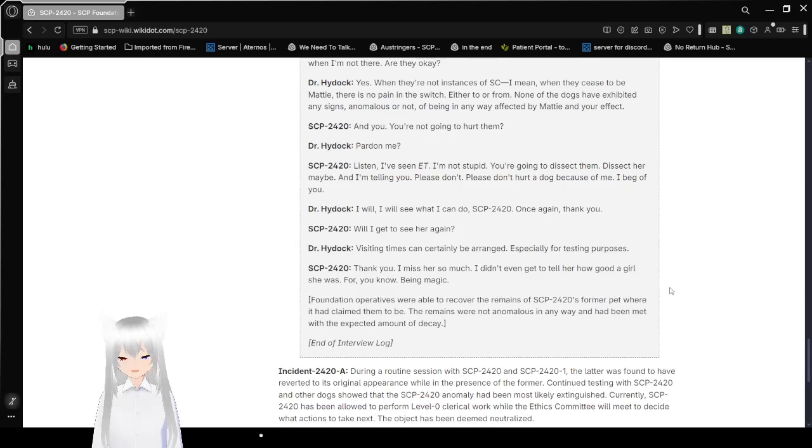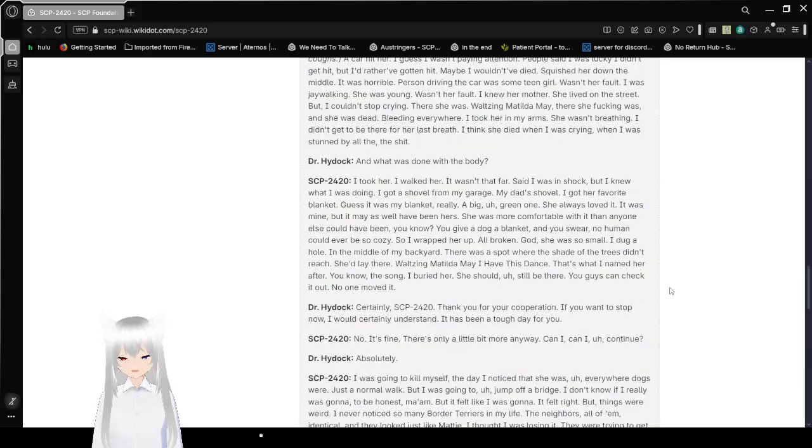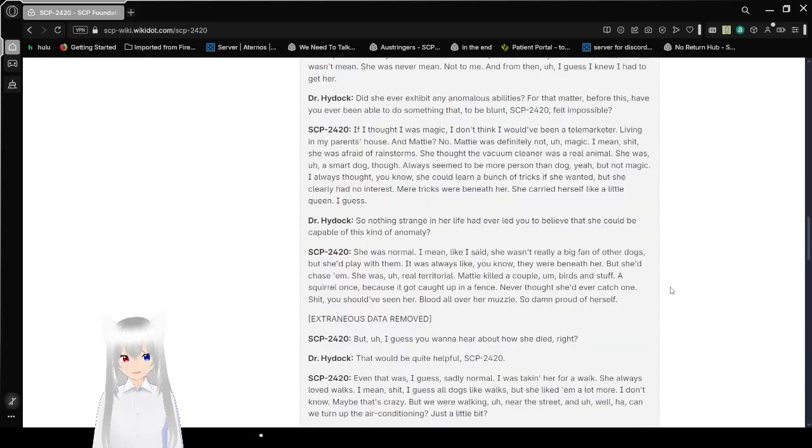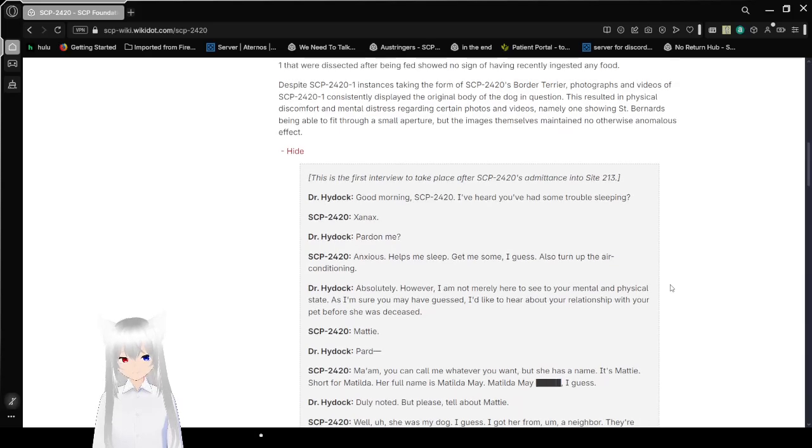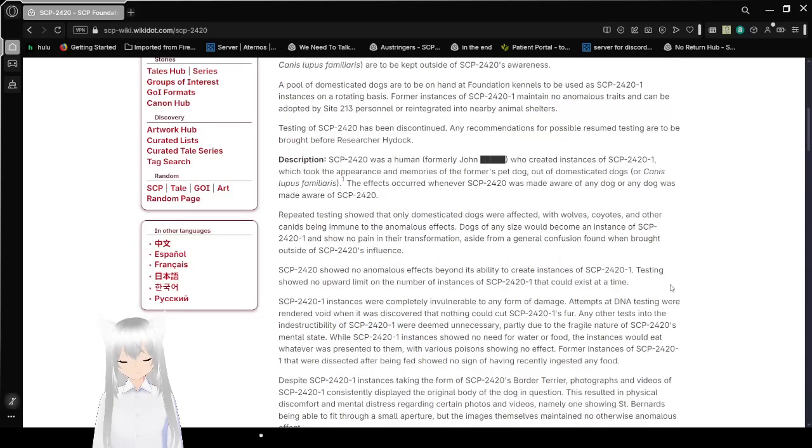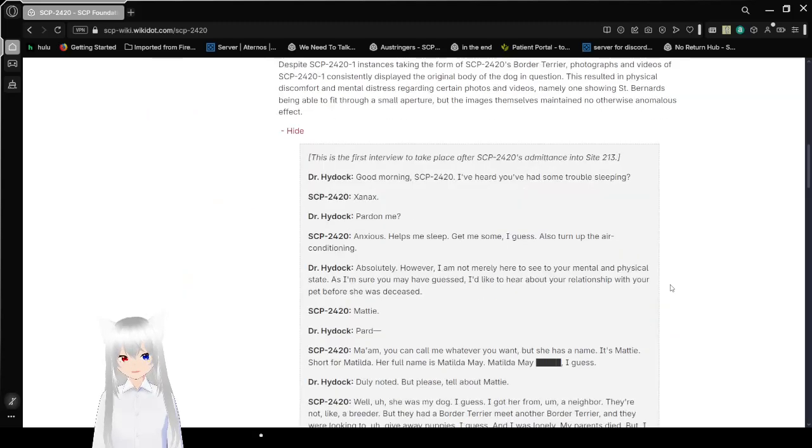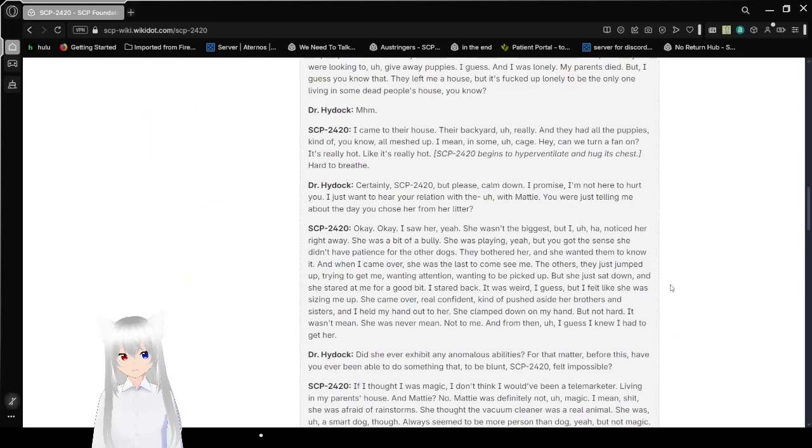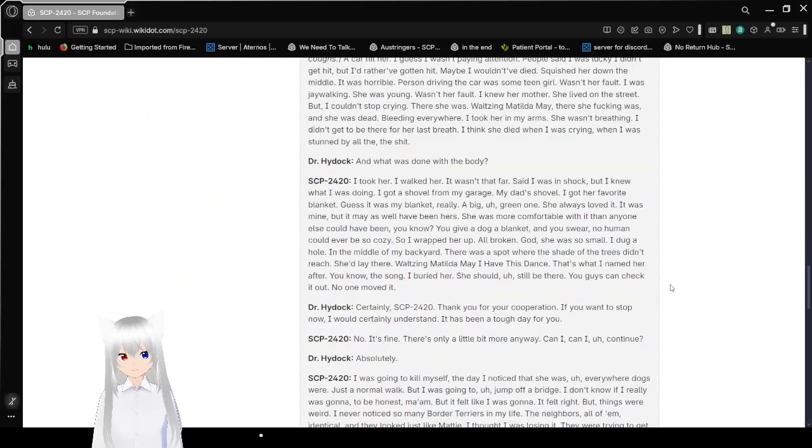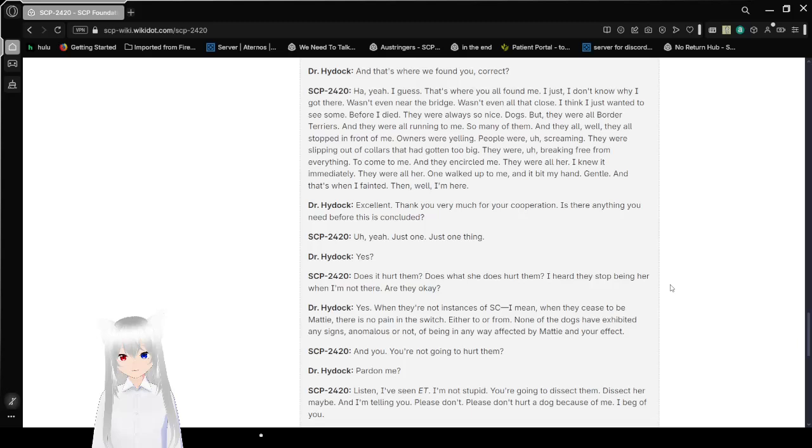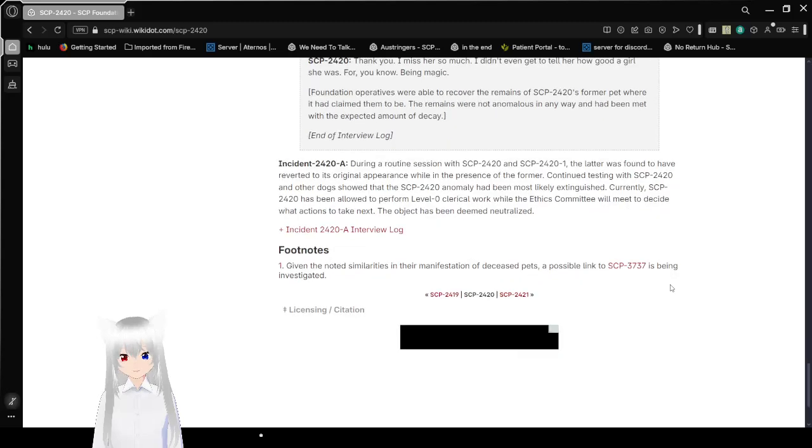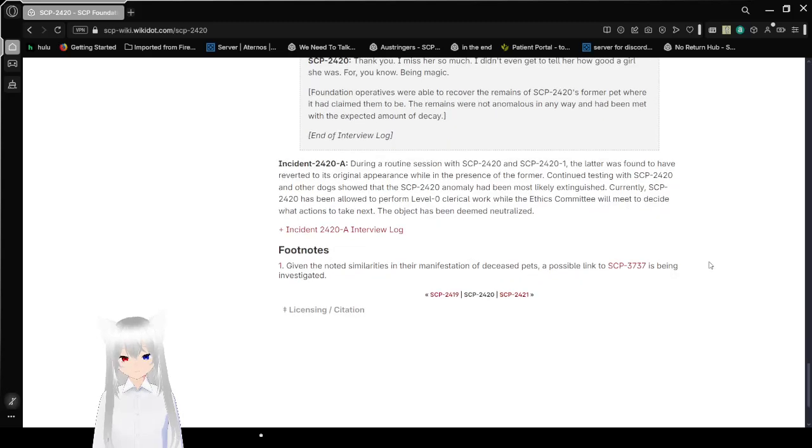Also, just checking something in the description real quick. Wow. They just completely ignored 2420's request, huh? Or they didn't know about it before.